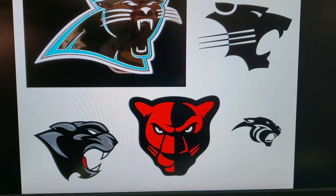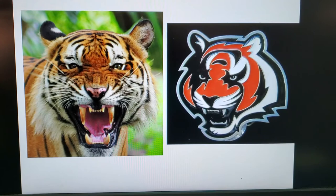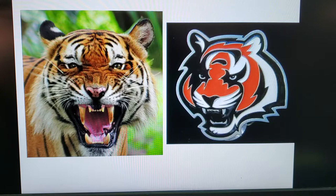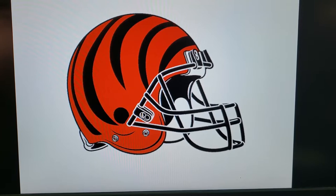Some of these might work really well on a helmet and some might not. For example, let's say you like a tiger. That tiger on the right is the Cincinnati Bengals tiger, but they don't have that logo on their helmet, because at a distance it might be hard to tell that it's a tiger. But their helmet looks like this — they've taken that tiger concept and applied it to their helmet in a creative way.